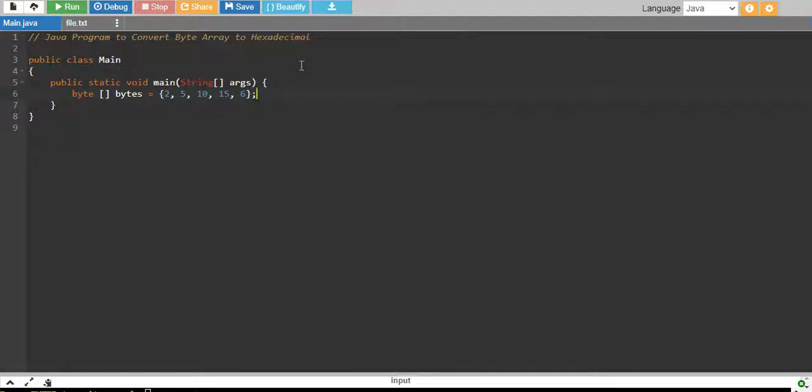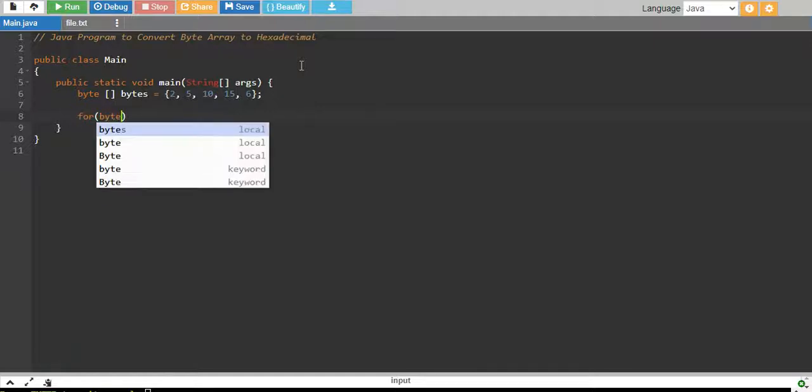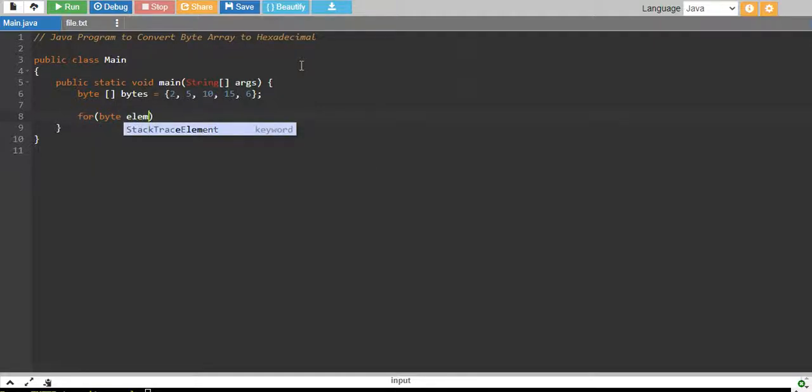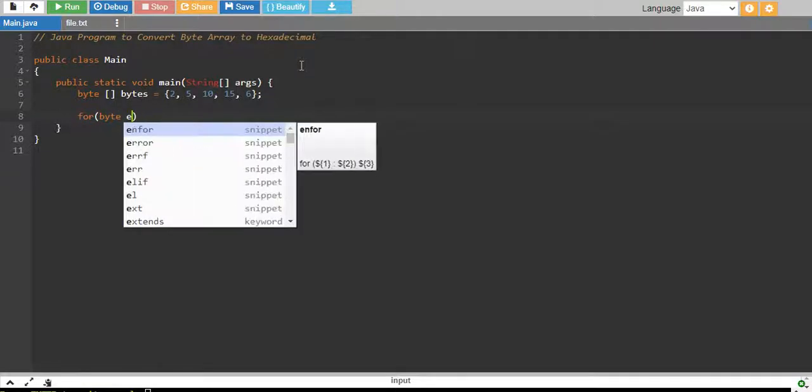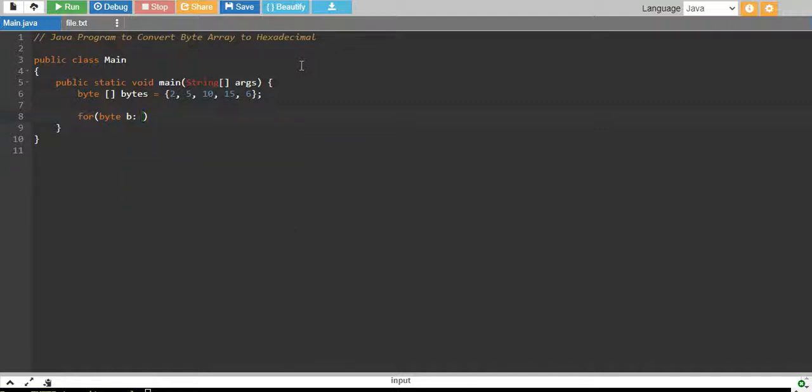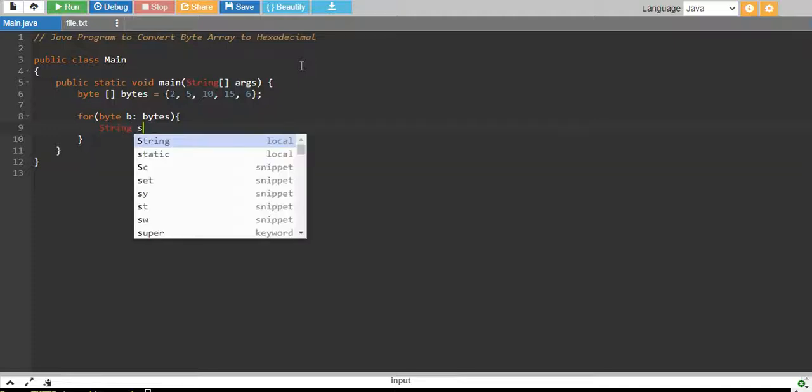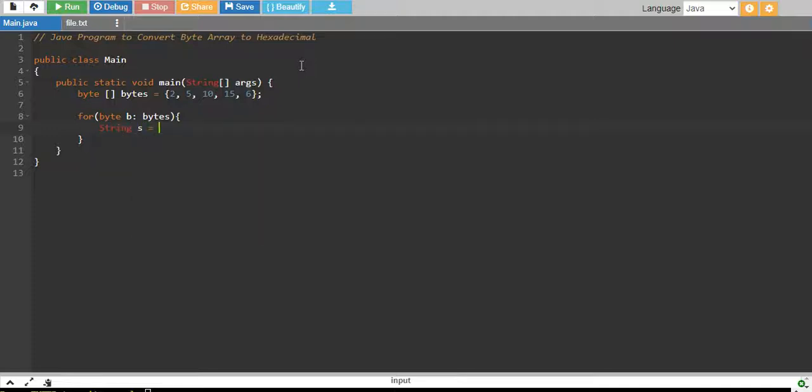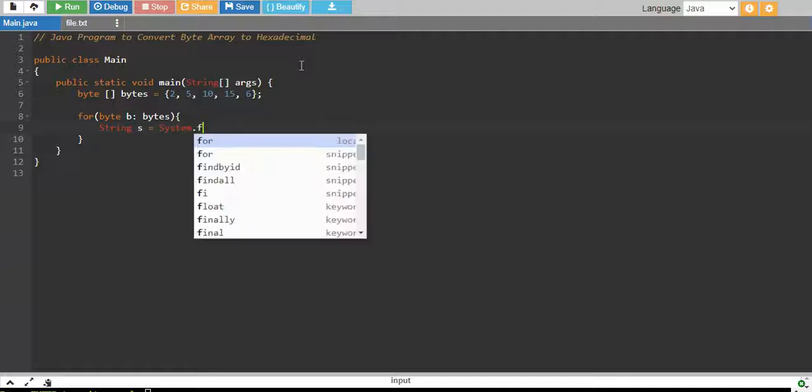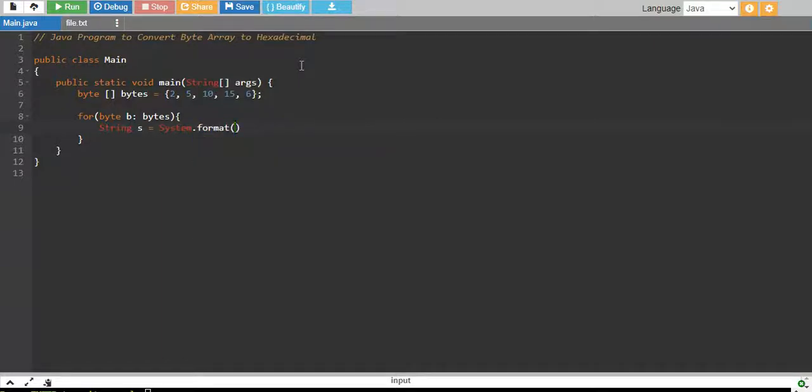And I will iterate over every element, let me say just b for bytes from bytes and inside this, I will create a string s equals to, I will call system.format and inside this format,